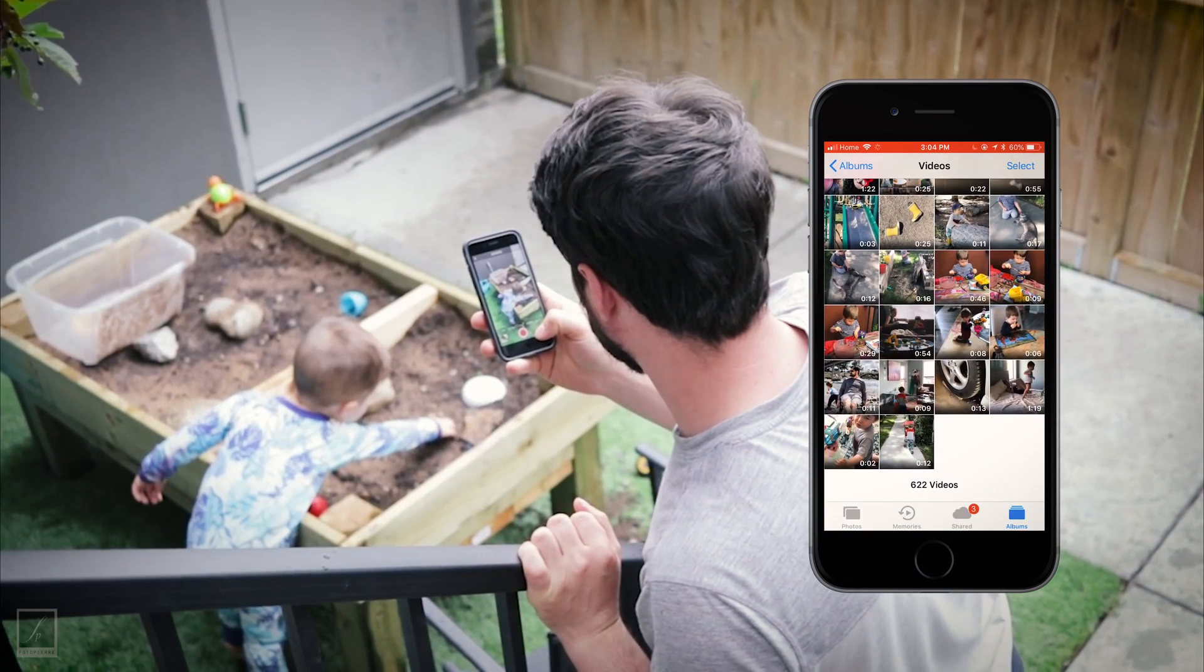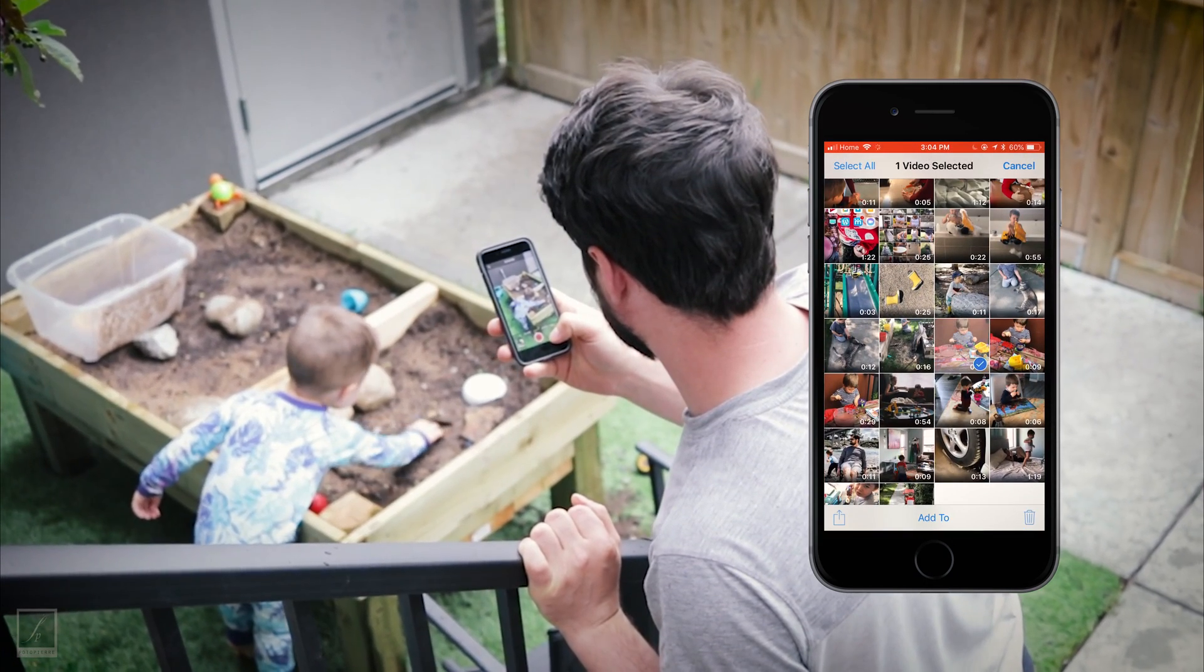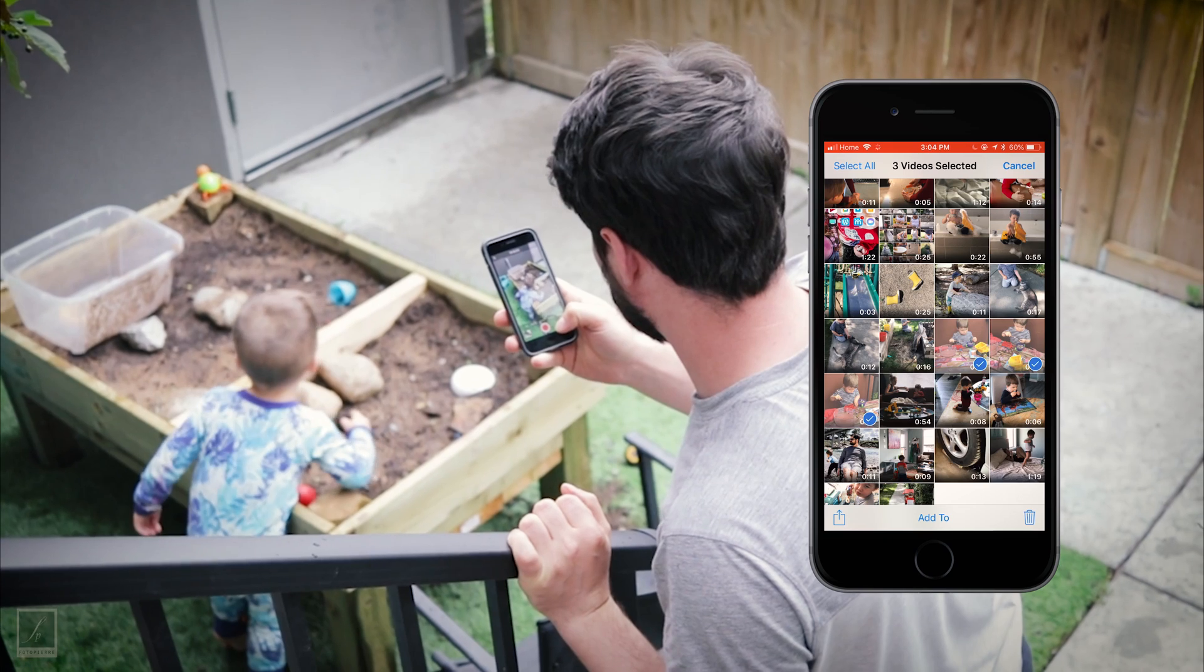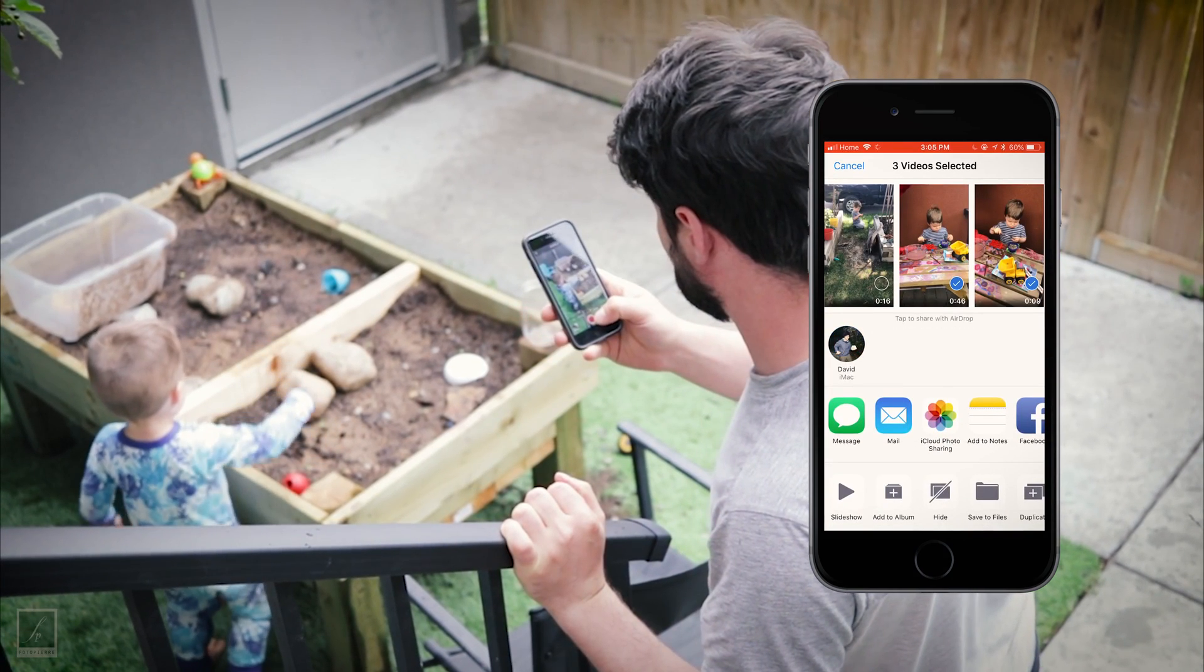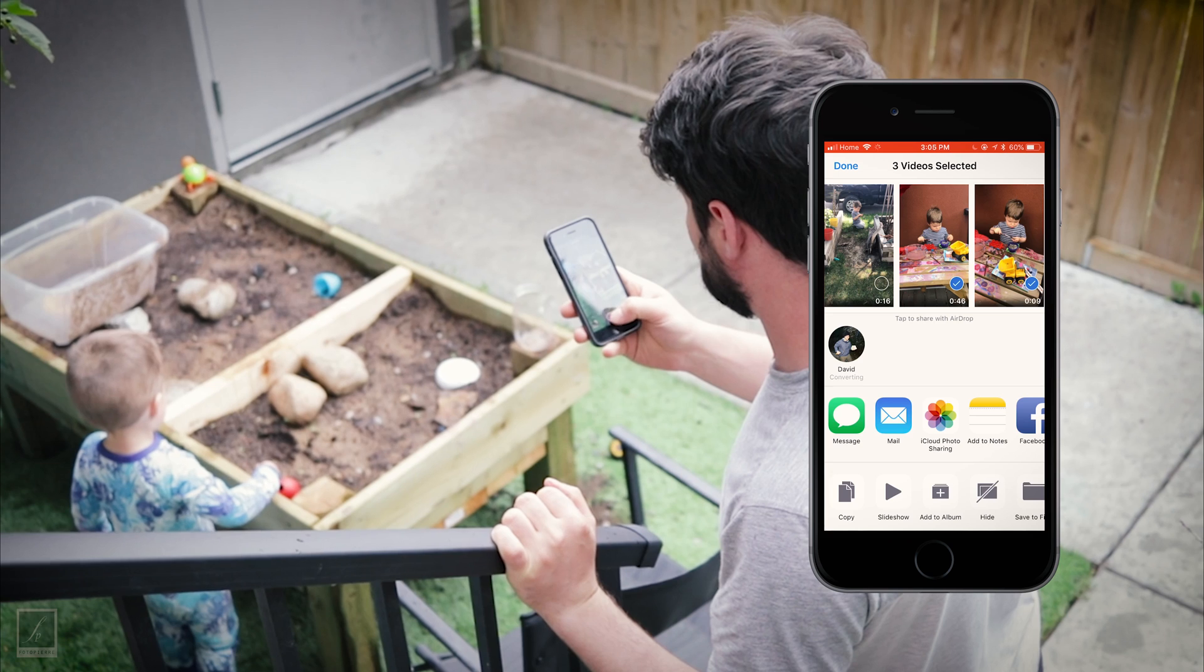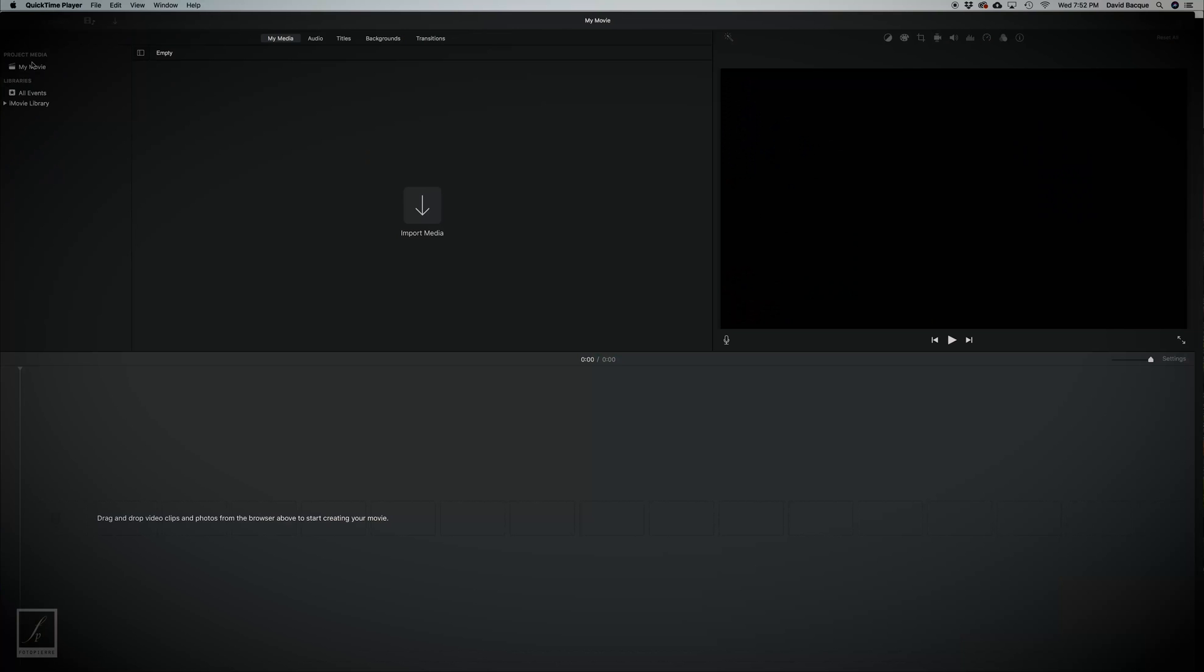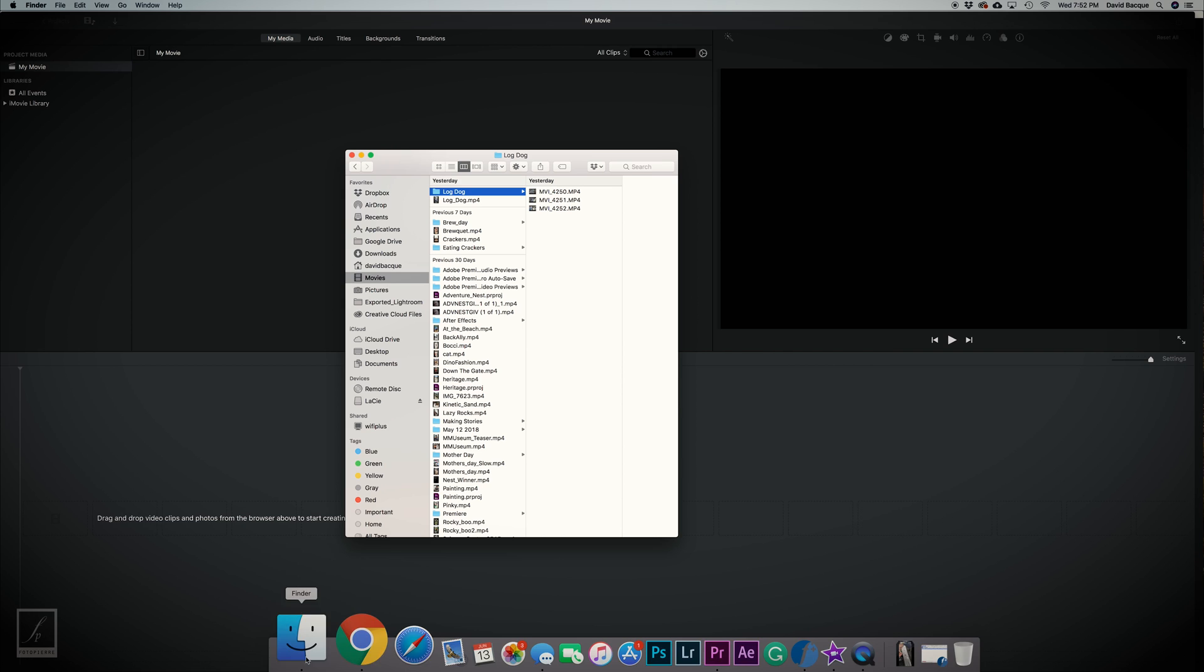Once you got your footage, I go into my phone, select the clips I just took, and I airdrop them to my computer where I could work on them in iMovie. Okay, so I'm in iMovie now.